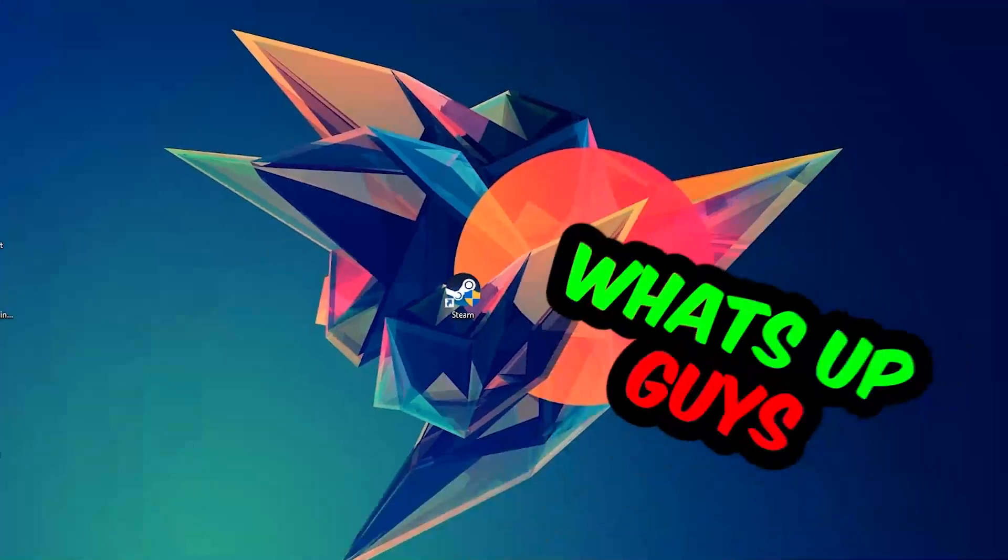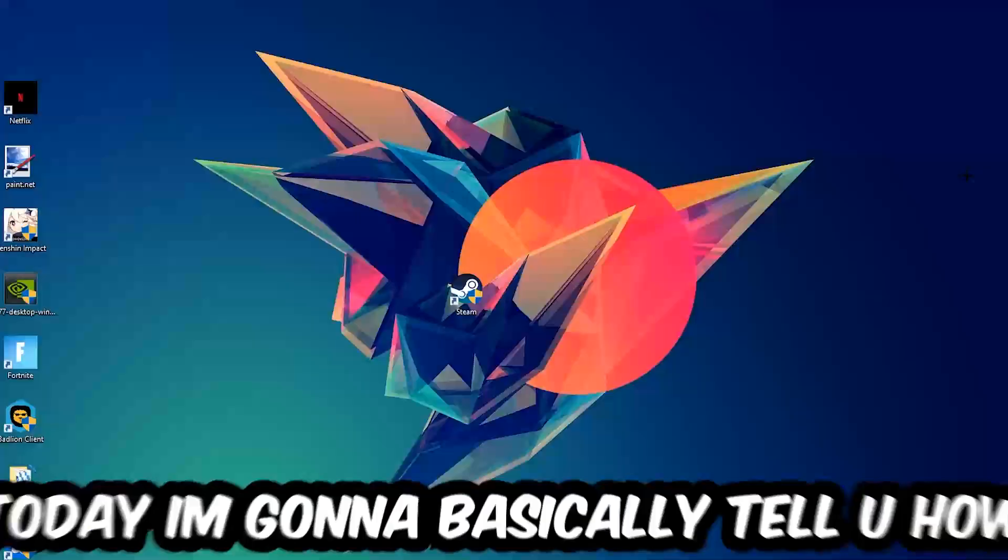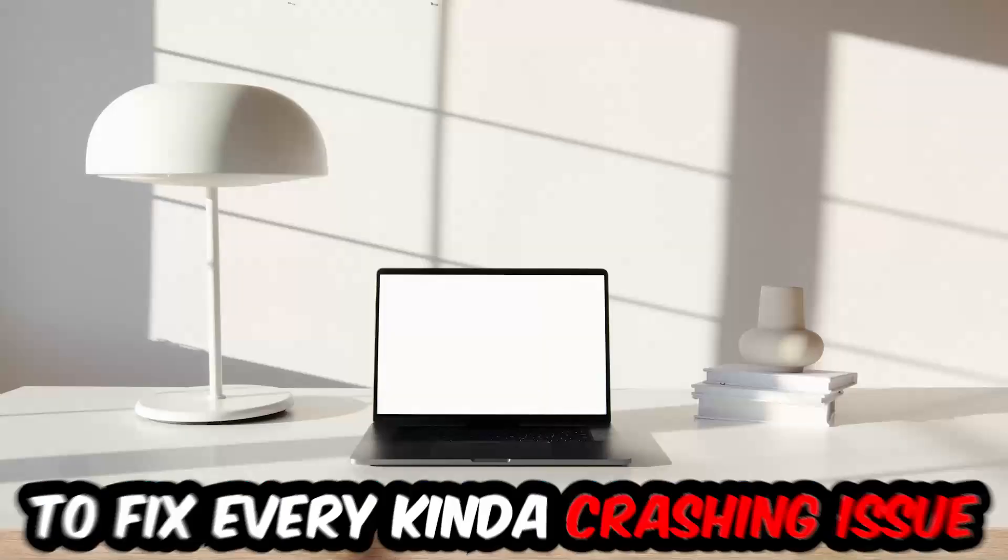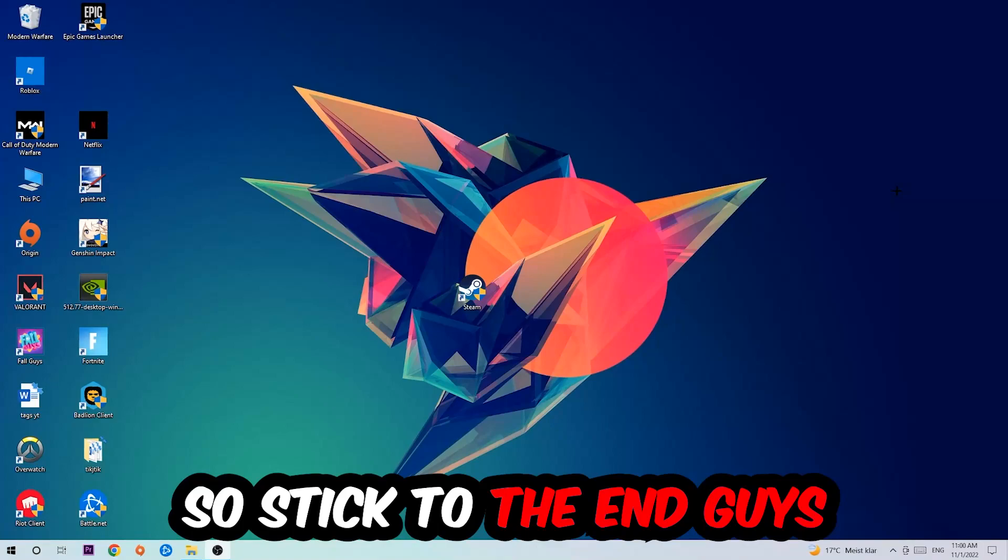What's up guys and welcome back to another video on my YouTube channel. Today I'm going to tell you how to fix every kind of crashing, lagging, or freezing issue you're currently having with Grounded. So stick to the end guys, this will be a step-by-step tutorial and in the end you will perfectly know what to do in order to fix this kind of issue.